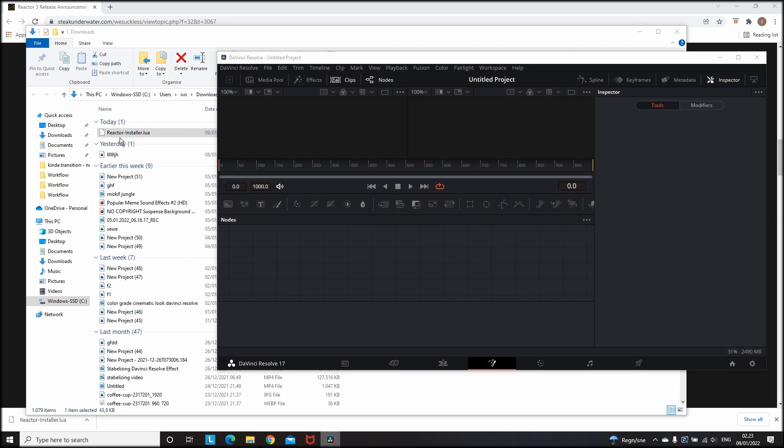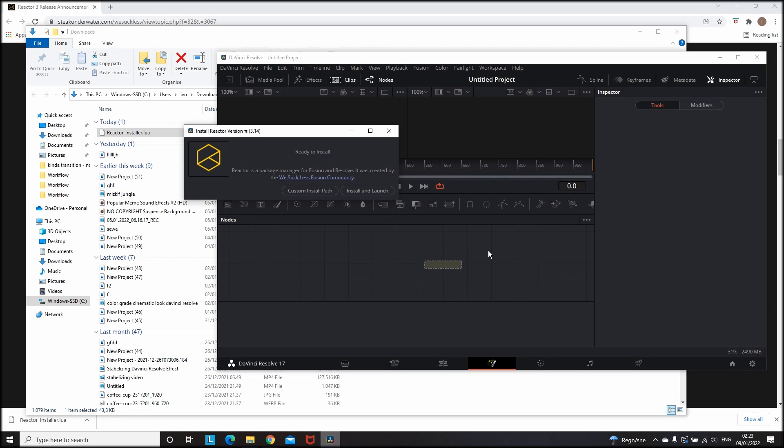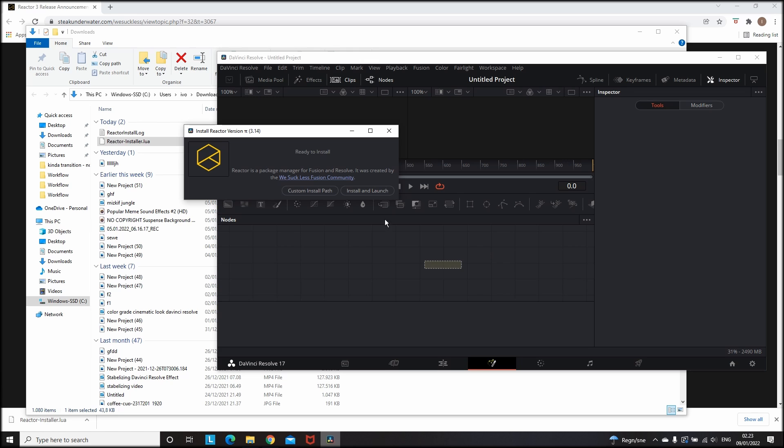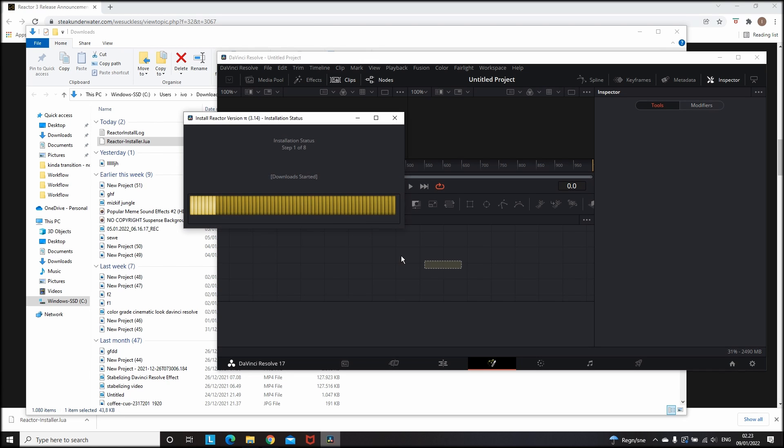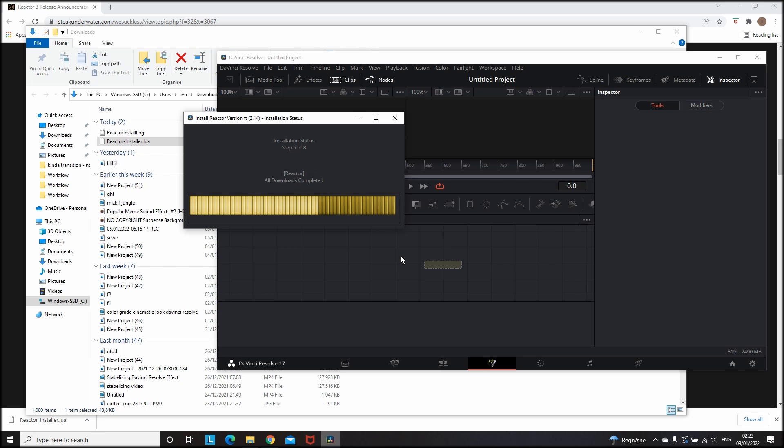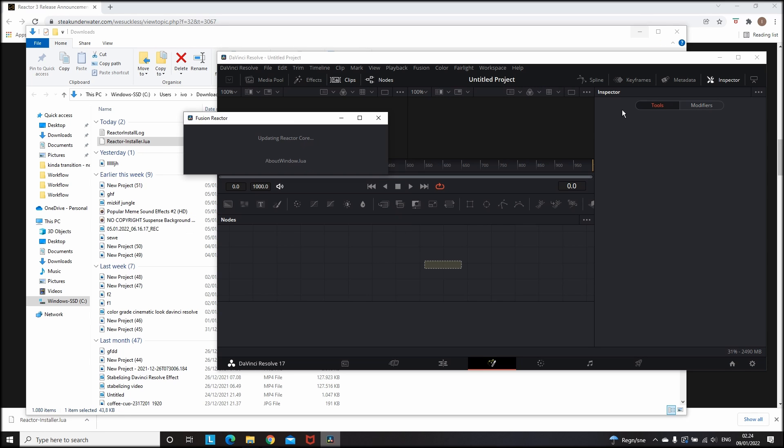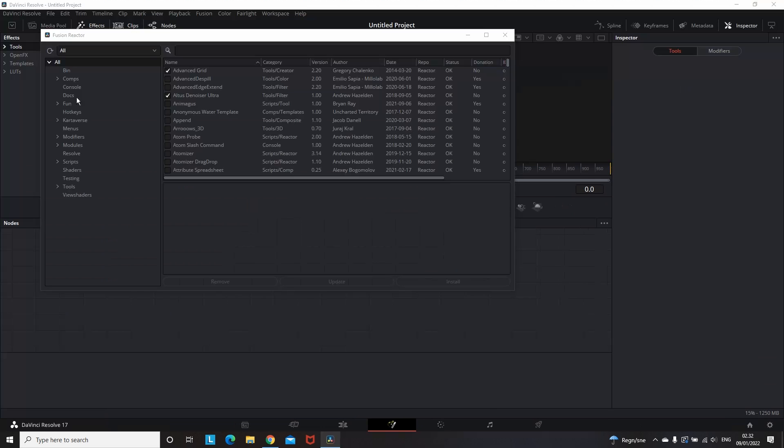And once you do that it will appear this window that you're seeing right now, which means that it's ready to install and obviously you need to click on install and launch. In my case it took me around a minute after that so I'm gonna fast forward and do the next part.